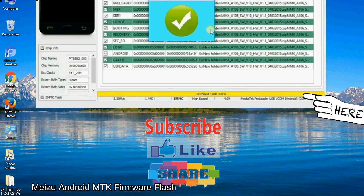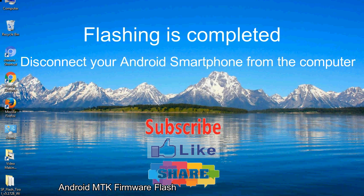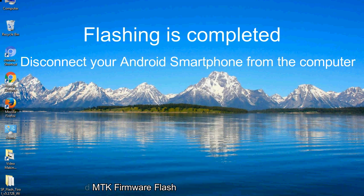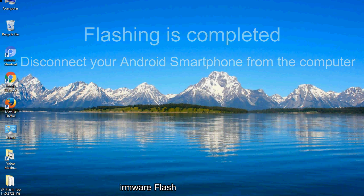Close the smartphone flash tool on your computer and disconnect your Android smartphone from the computer.